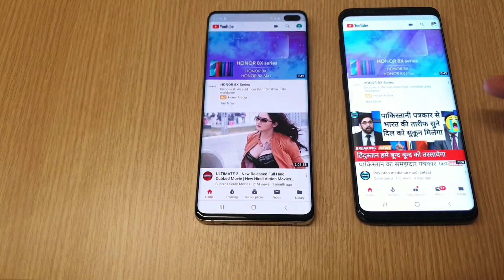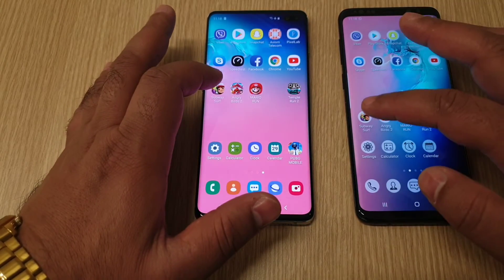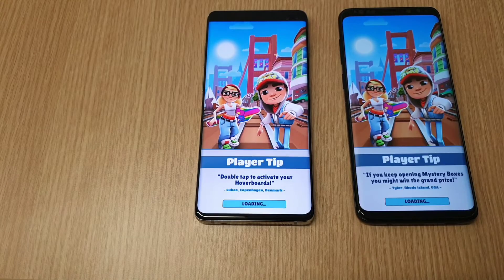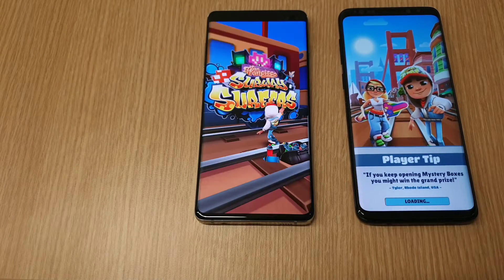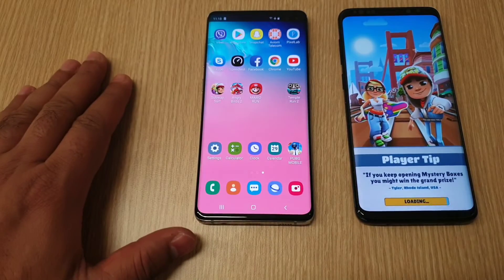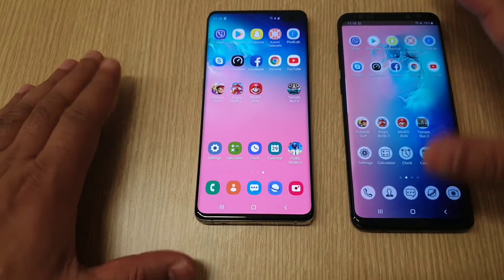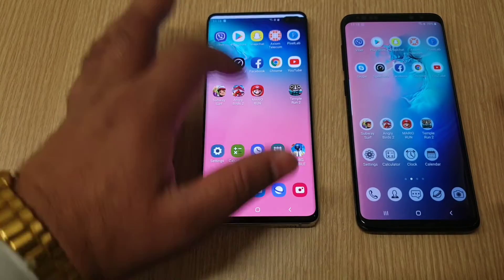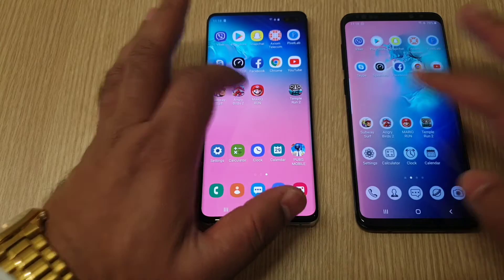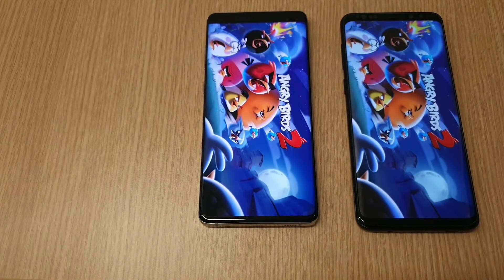YouTube loaded faster on the Galaxy S10 Plus, followed by the Galaxy S9 Plus. Angry Birds 2 — let's see which one is going to load faster. It loaded first on the Galaxy S10 Plus, followed by the Galaxy S9 Plus.